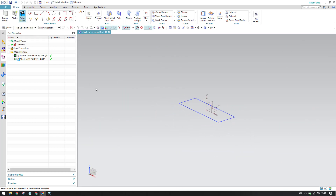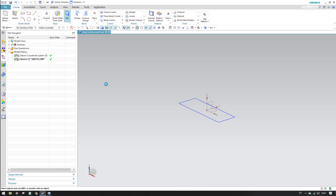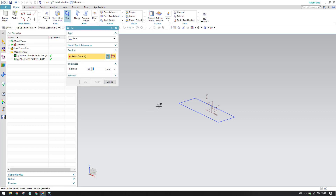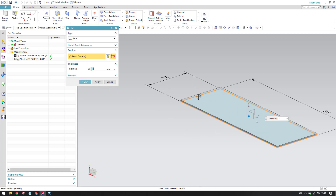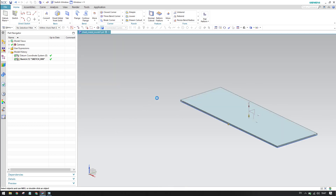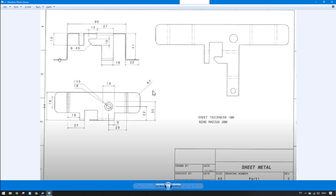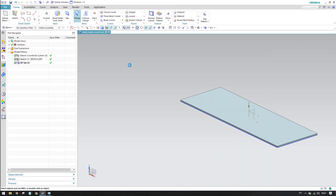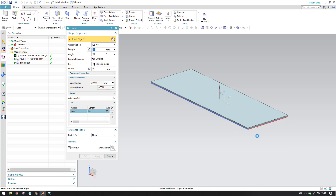Now we have a base flange sketch. Click Finish and then go to Tab. The thickness set in the sheet metal properties will be applied by default. Select the base face and the tab is created — click OK. We can see there are two flanges on both sides. This length is 41mm from the base to the edge, so let's create that 41mm flange. Go to Flange and select both edges at the same time.